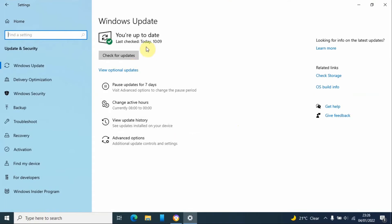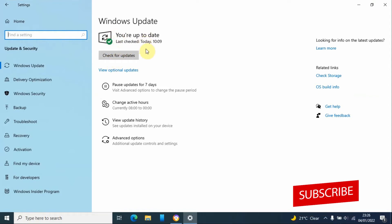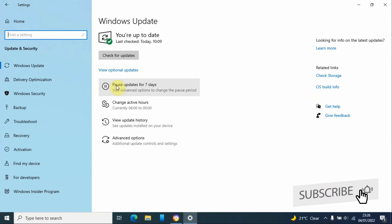From here you can see my system is up to date as of now. I can pause updates for seven days by clicking this first button. If I want to delay for more than seven days, I'll go to Advanced Options.